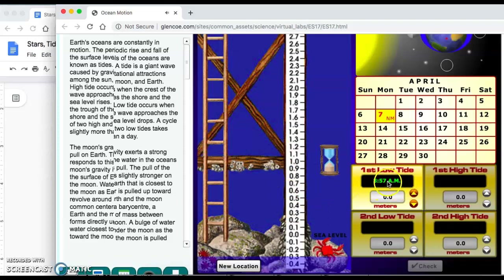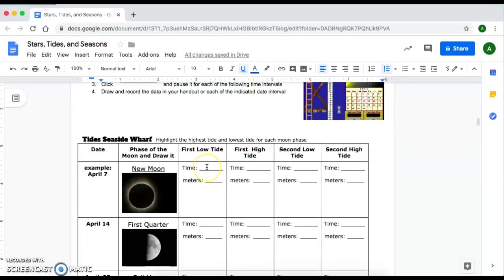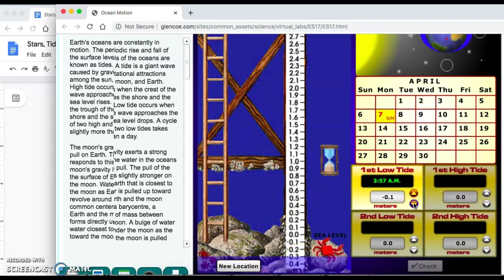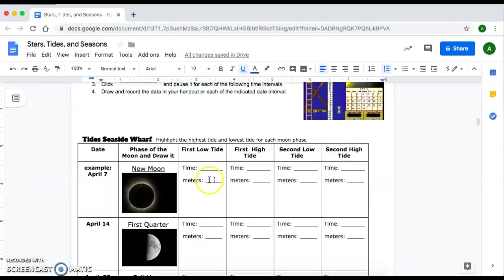You'll get a time for the first low tide — you're going to record this time, 3:57 a.m., on your packet under 'time for first low tide.' For the height, look at how far it went down: the water level went down to negative 0.3, so change that value to negative 0.3, click on the hourglass, and write negative 0.3 in your packet.